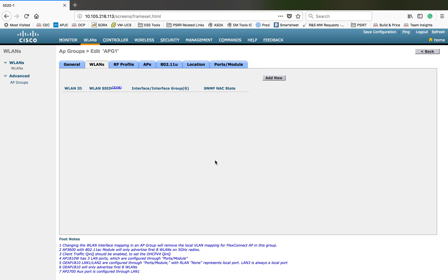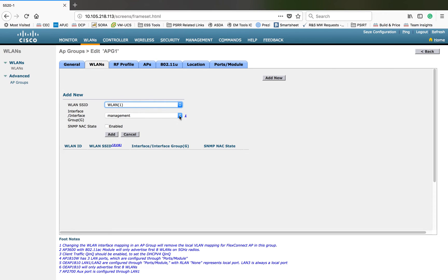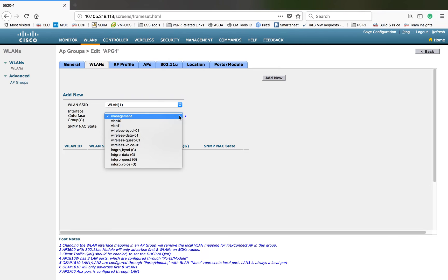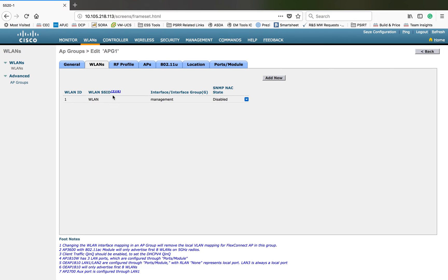The next tab is WLAN. By default, none of the WLANs will be participating, and you can click Add New. You can then choose which WLAN to add — other than guest LAN and guest wired access LANs, you can choose any WLAN SSIDs. Let me add WLAN 1. The next option is the interface or interface group — you can select which interface to use, which will override the WLAN configuration. You can also choose whether to add SNMP, then click Add.